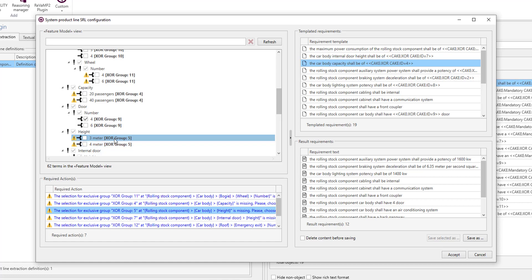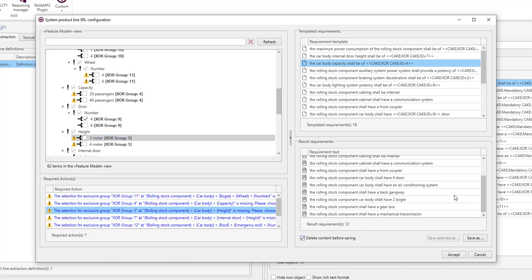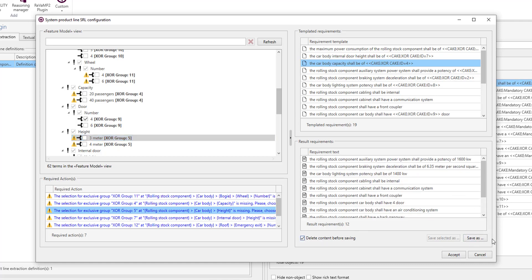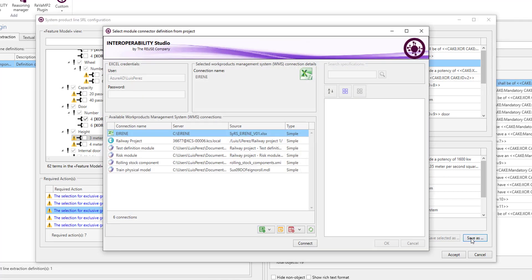Once we are okay with the resulting requirements, we can store them using Interoperability Studio connectors. In this case we are going to store them in a DOORS module.